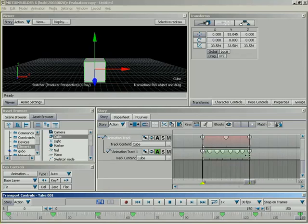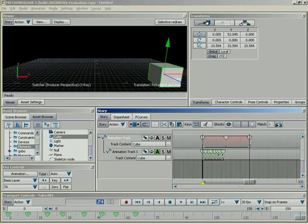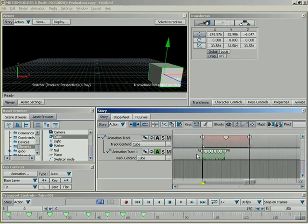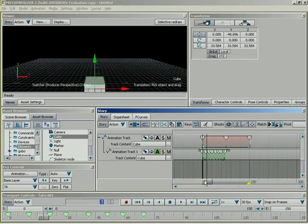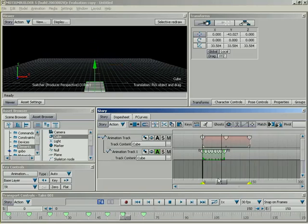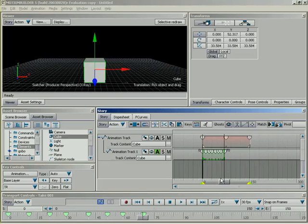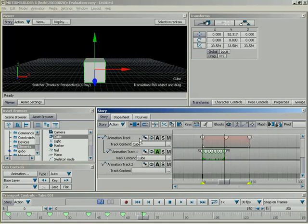Now, real quickly, I do want to demonstrate clip offset and pass through before I close this lesson. So, let me go ahead and switch up here to clip offset first. And I'm going to scale down my up and down motion clip down here inside of my sub-track. So, right now, I'm set to clip offset. And to really drive this point home, let me just show one more thing. I don't mean to bounce around too much here, but what I'm going to do is right-click, and I'm going to insert another generic animation track.